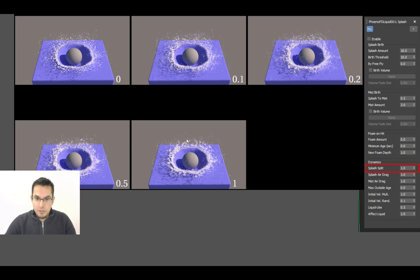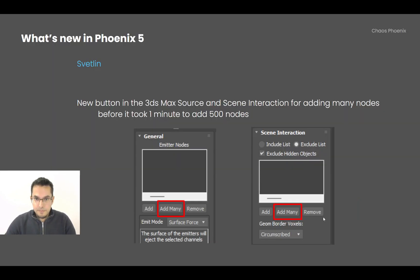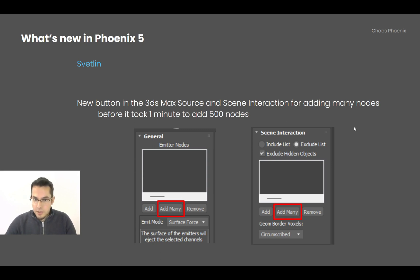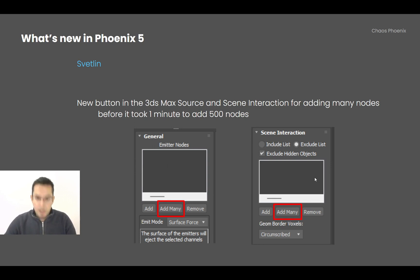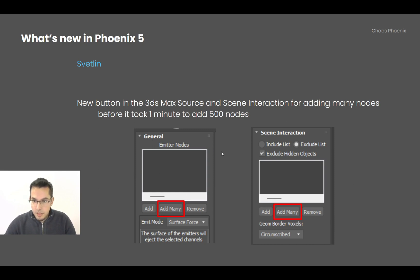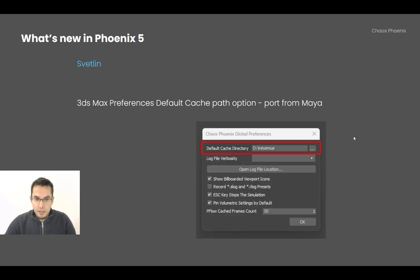Okay, in 3ds Max, if I tried to add like 500 nodes into a source or in the scene interaction rollout, it took one minute. So I made a new button that just does that automatically, because otherwise it's way too slow, and now this is handled well.